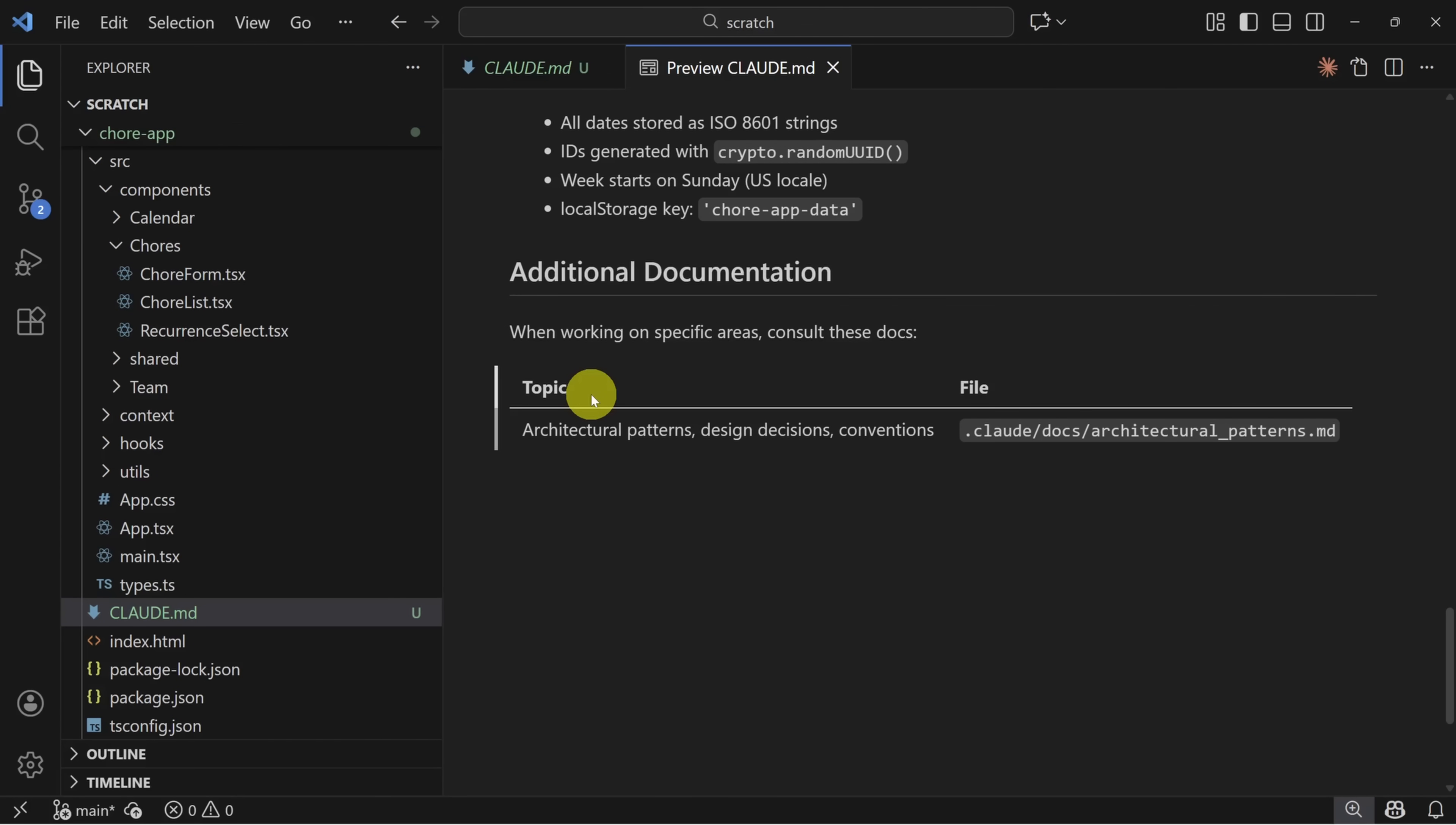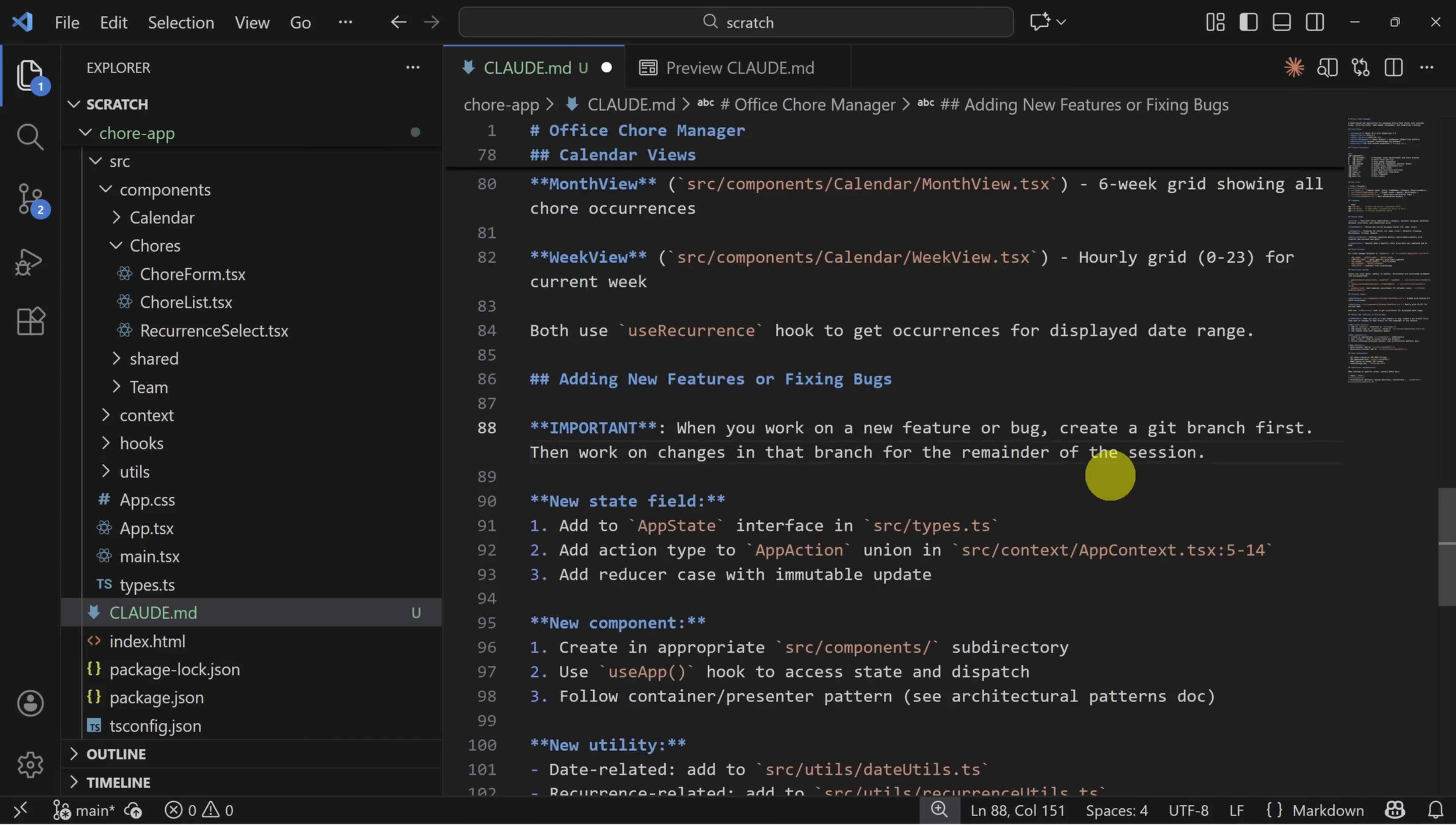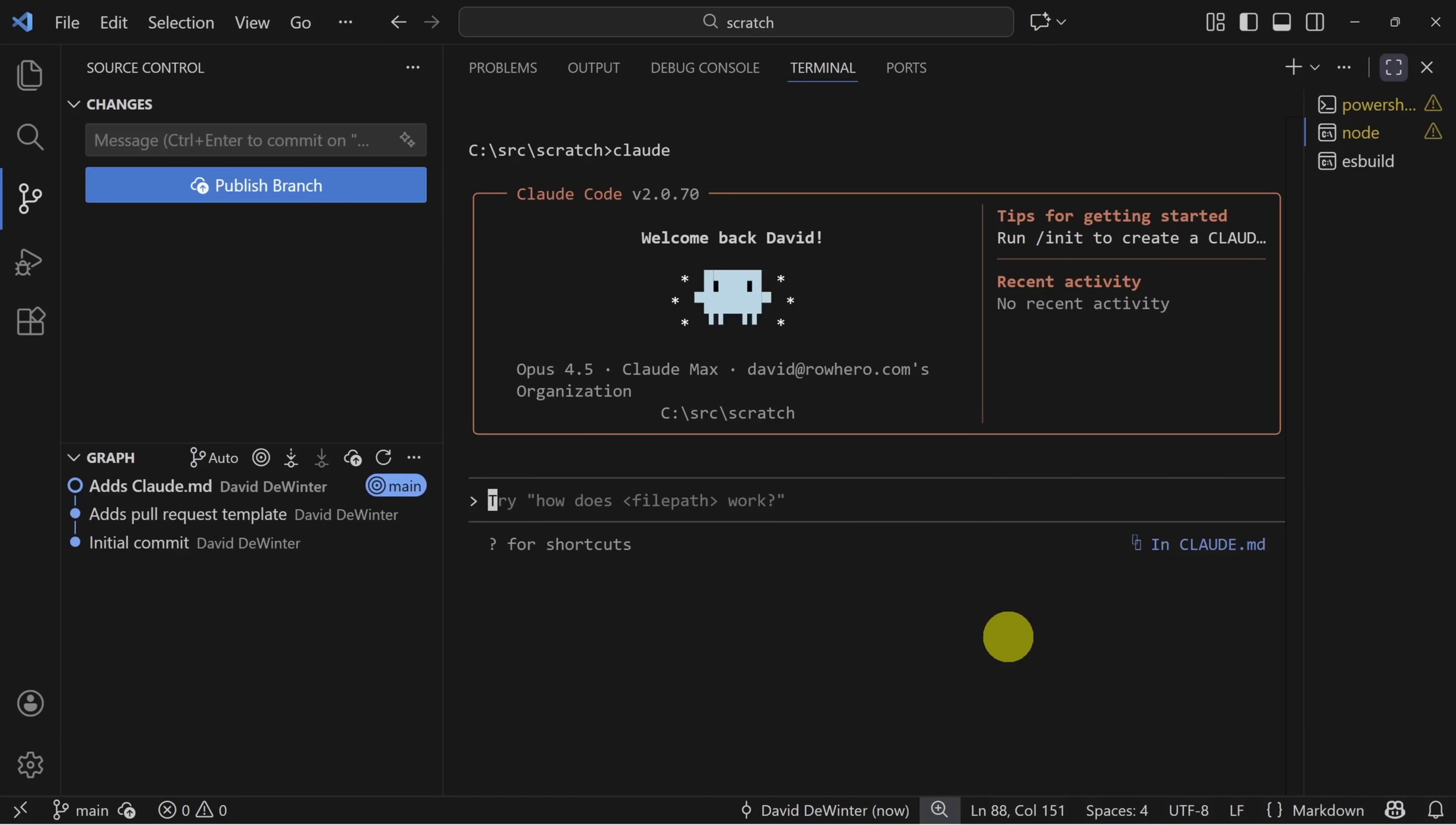Just to show this in action, we're going to make a small change to the adding new features section. I'll change this to 'adding new features or fixing bugs.' And then I'll add a disclaimer that it's important when you work on a new feature or bug to create a Git branch first. Let's commit this change. And while I do that, you remember that bug that we looked at earlier? The one where clicking on the calendar didn't add the right time to the chore? Let's go fix this using Claude. Now just to prove that Claude MD is working, I'm going to get out of Claude first and then restart it and ask the following prompt.